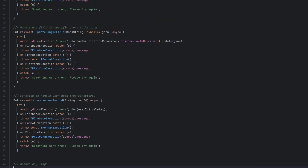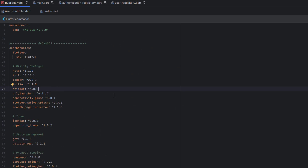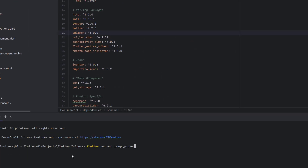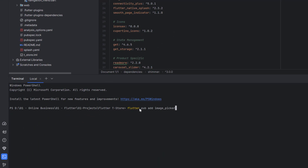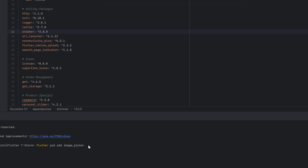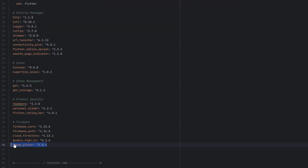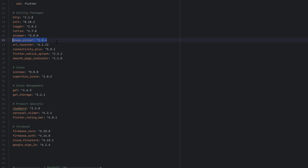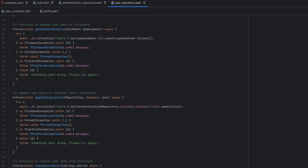Before that, head towards the pubspec and we have to add image_picker. In the terminal write `flutter pub add image_picker` and hit enter — it is going to add the latest version. You can see the image_picker package added. Remove it from its current location, add it in the correct place, and make sure to add two spaces from the start. Now head towards the user repository.